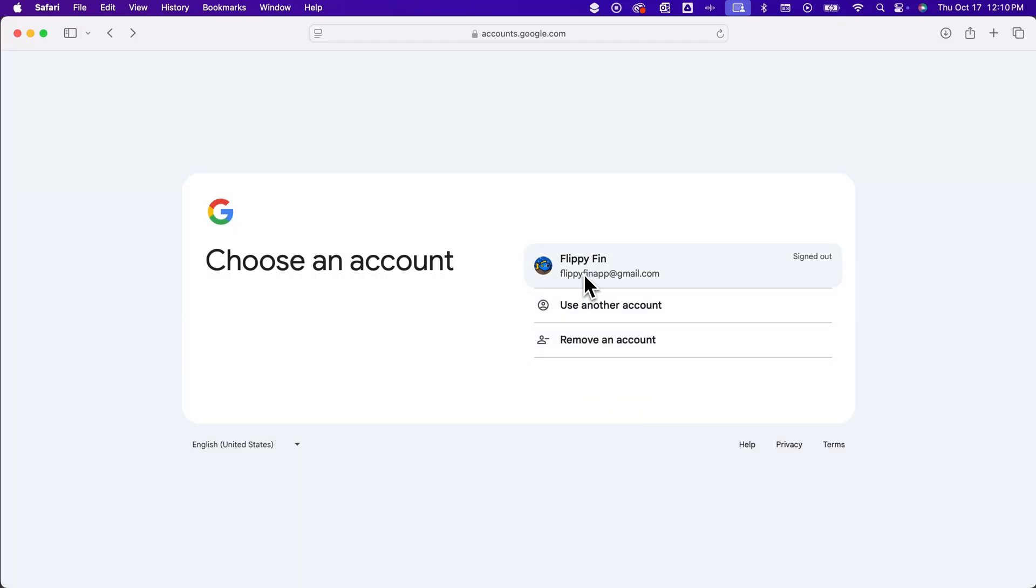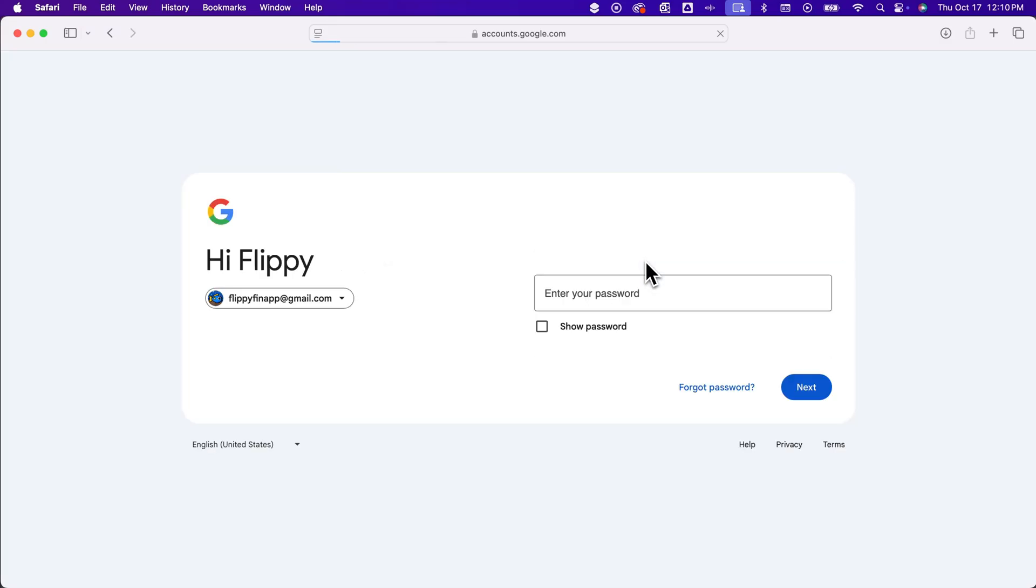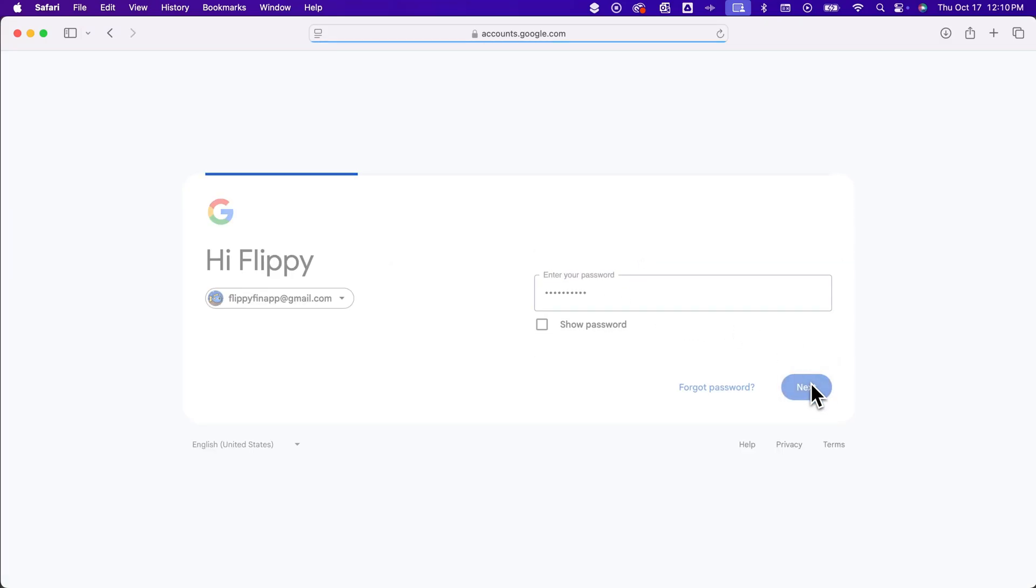And if this is the one you want to be your default, you don't have to remove it. You can just go ahead and sign in. So we'll click on that account and enter in the password and then sign in.